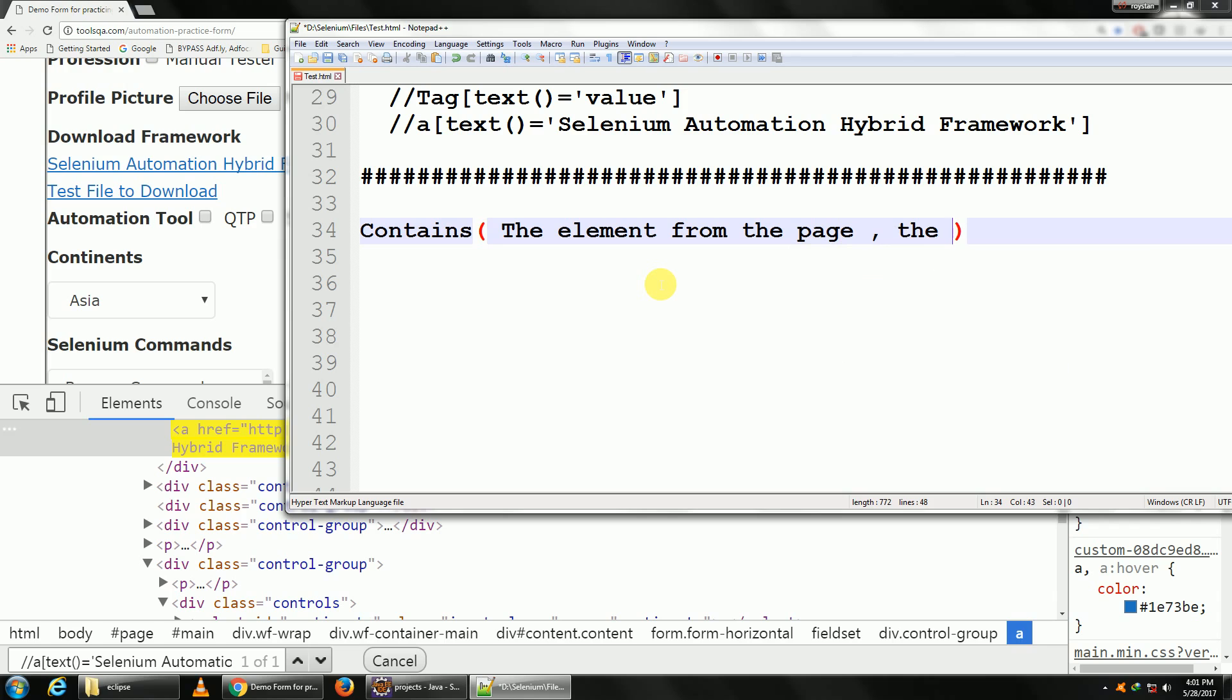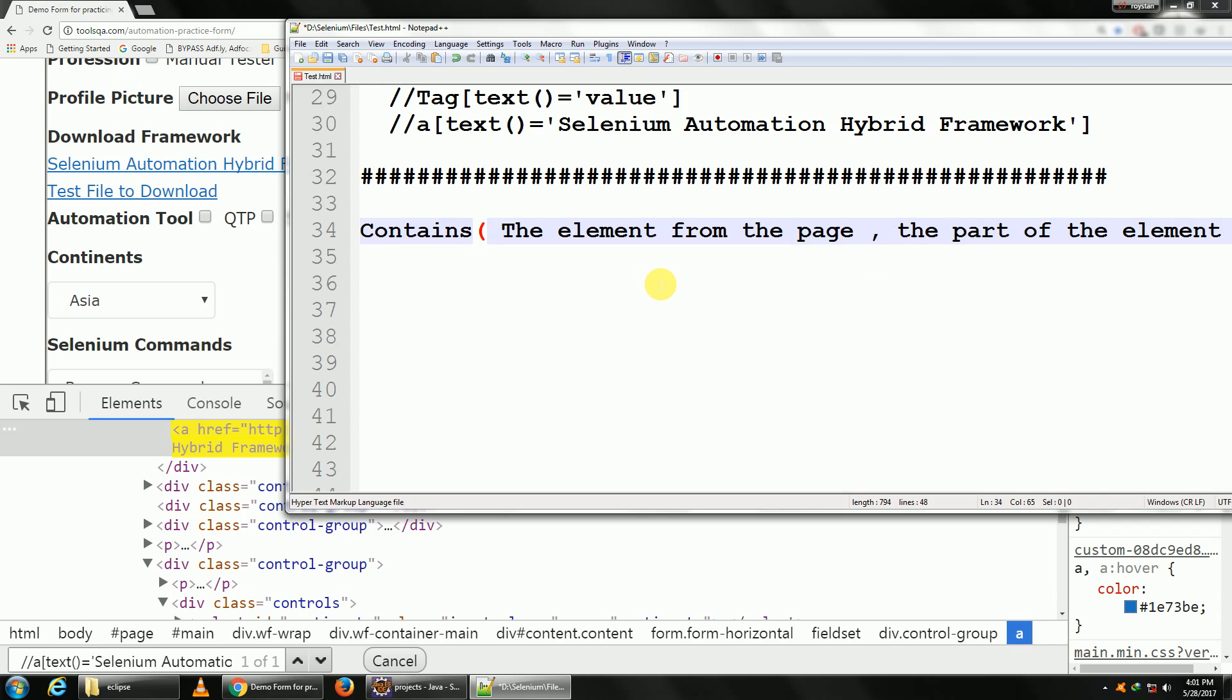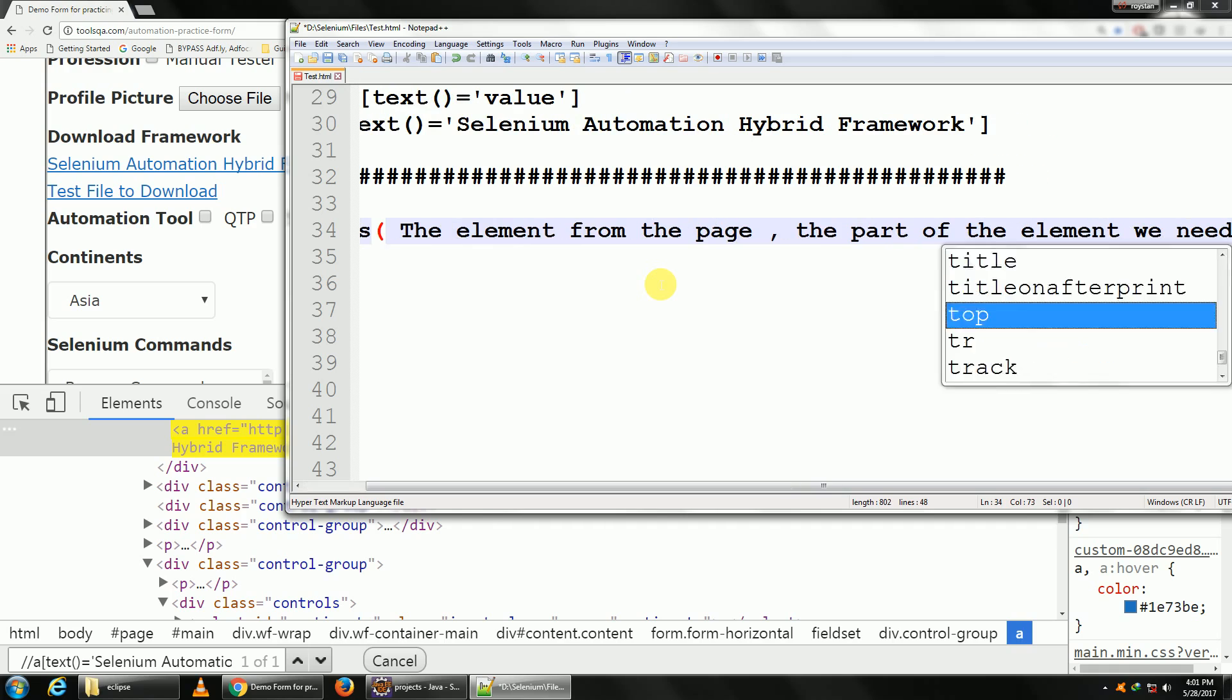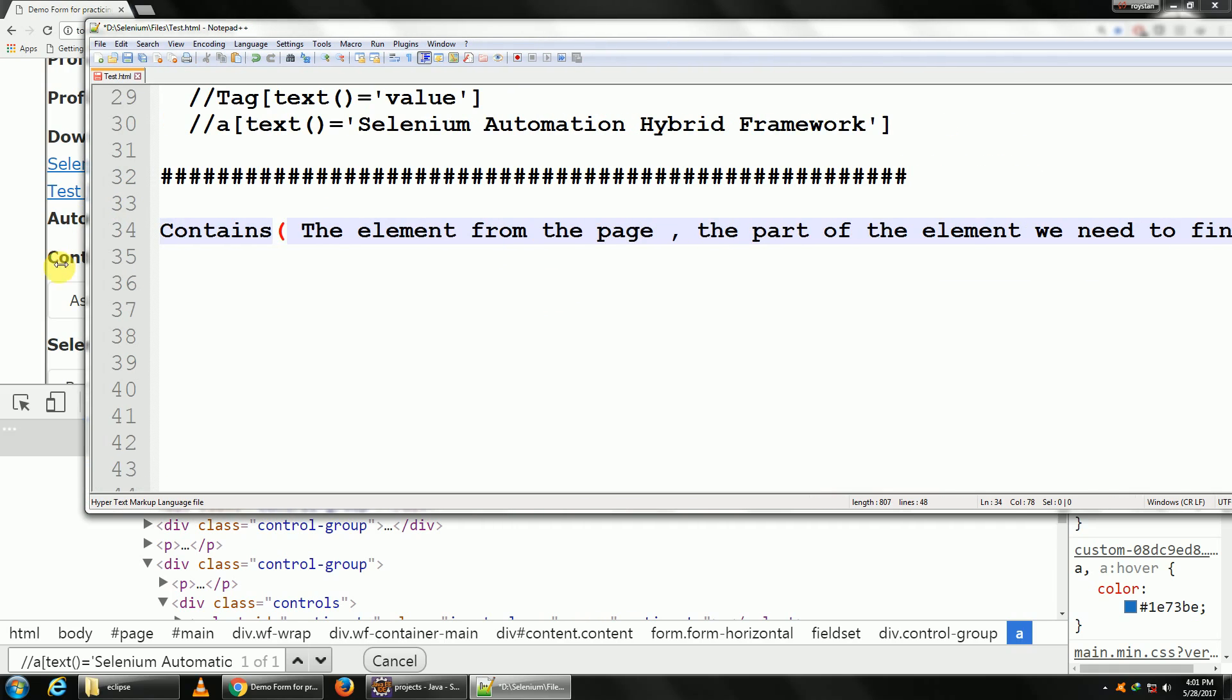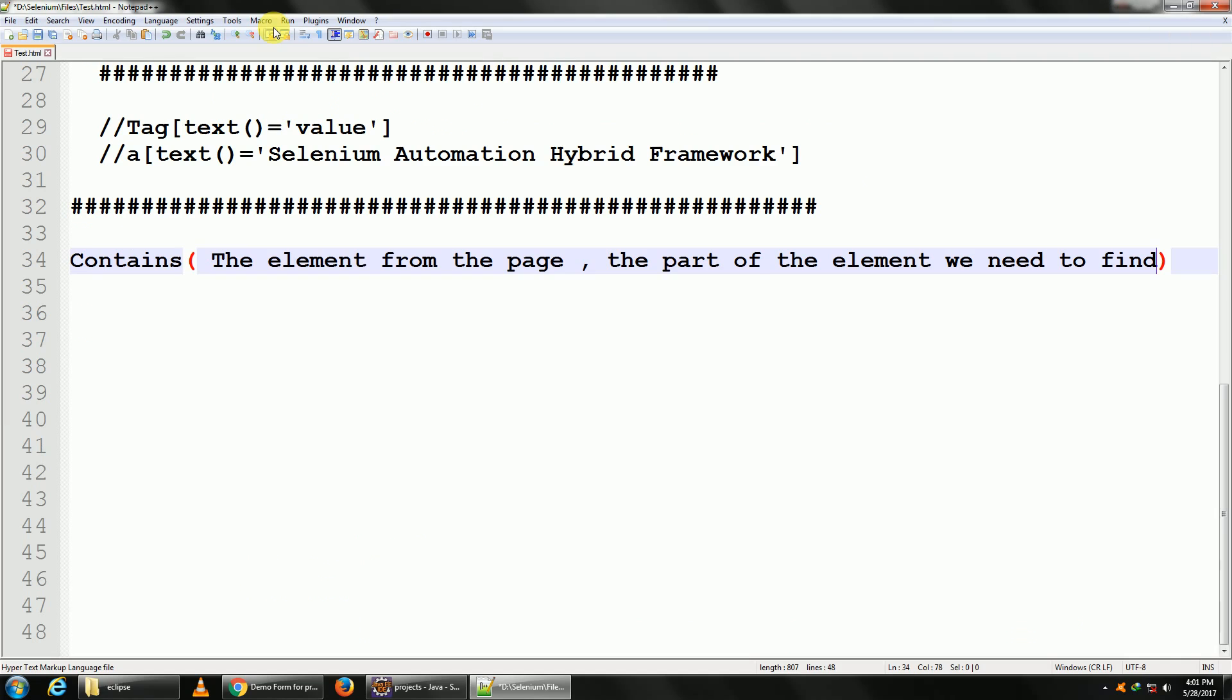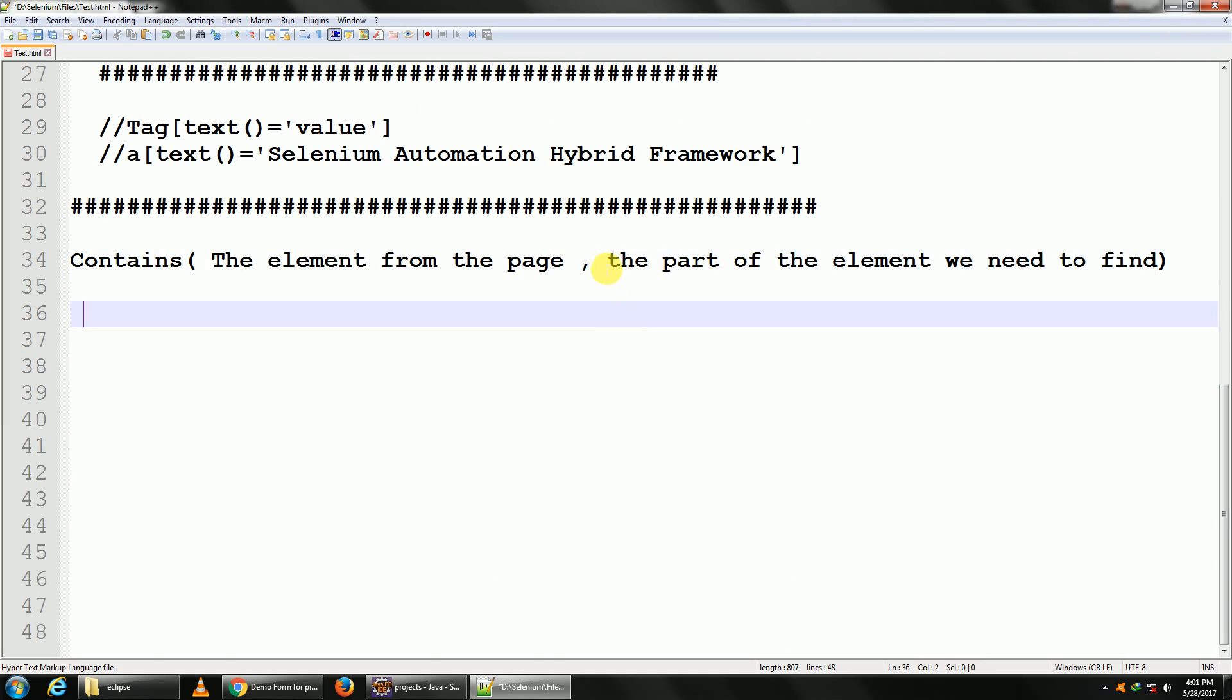Or the part of the element we need to find. So the contains will have two parts: the first part would be the element from the page, and the second would be the part of the element which we need to find.